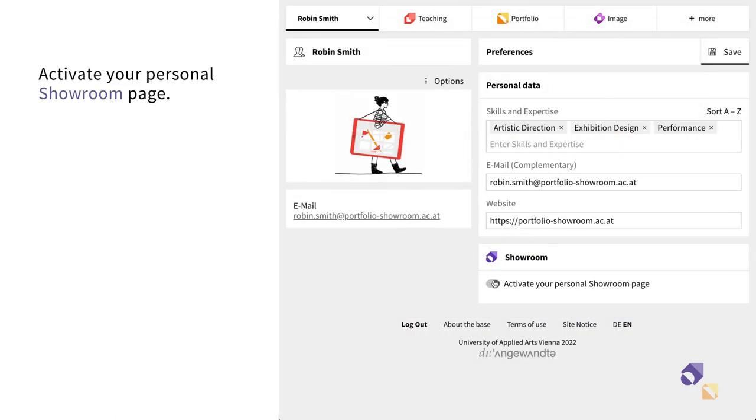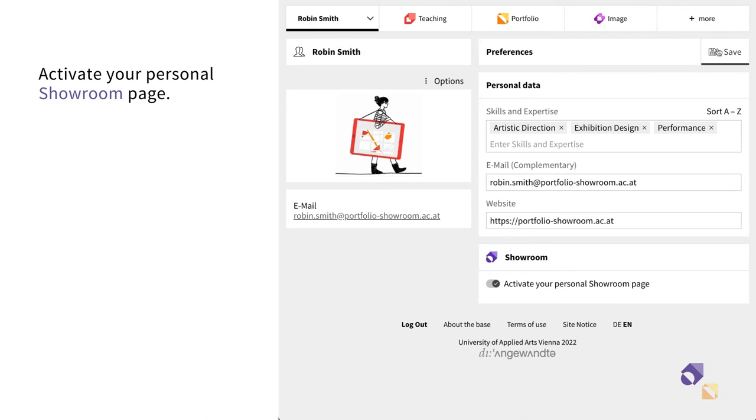You can also activate your personal showroom page in your preferences. Click on the Switch button to make your page visible to others and finally save your preferences.